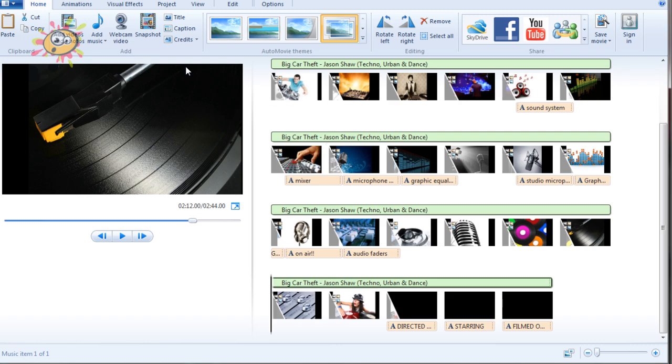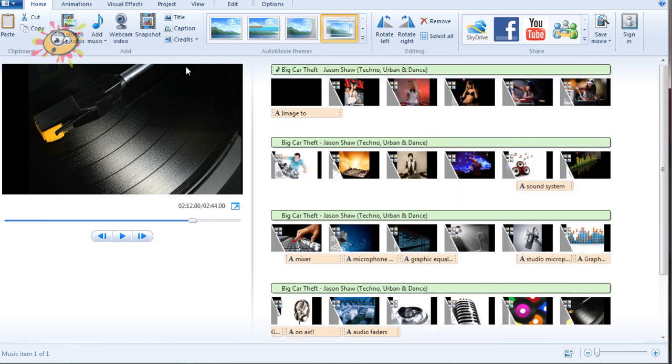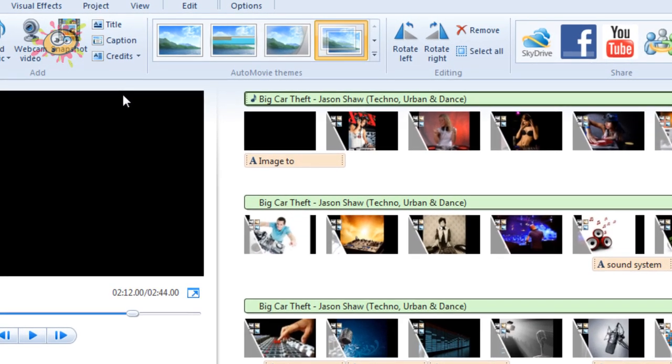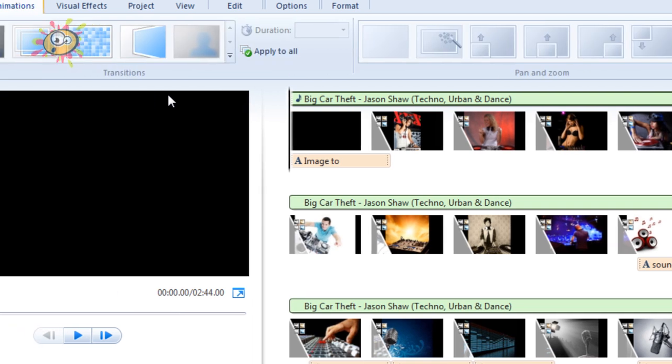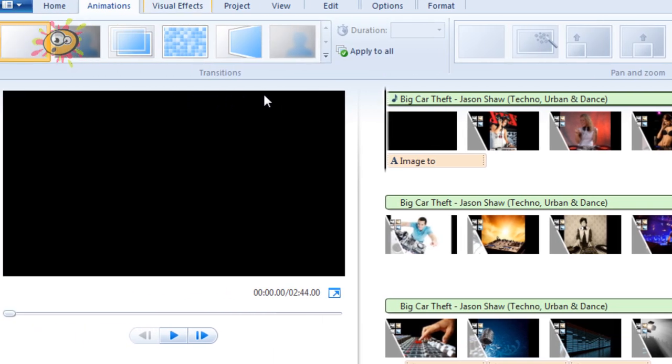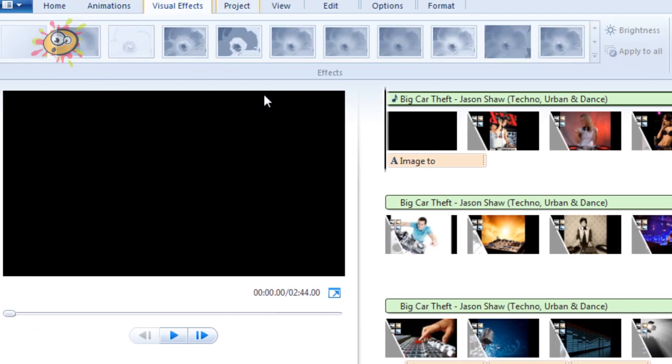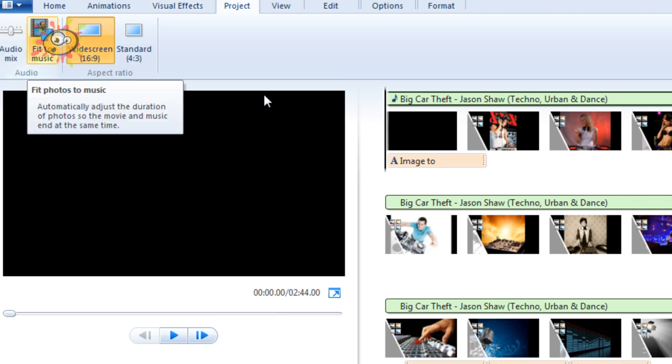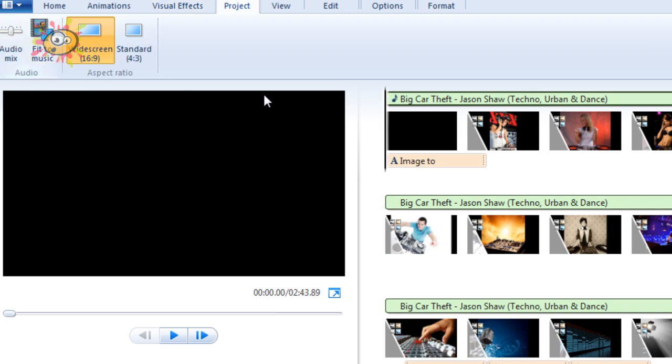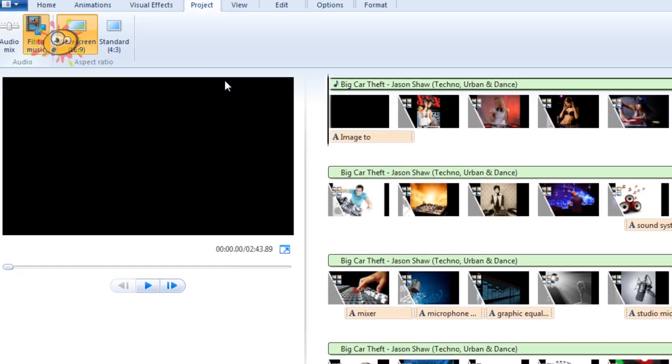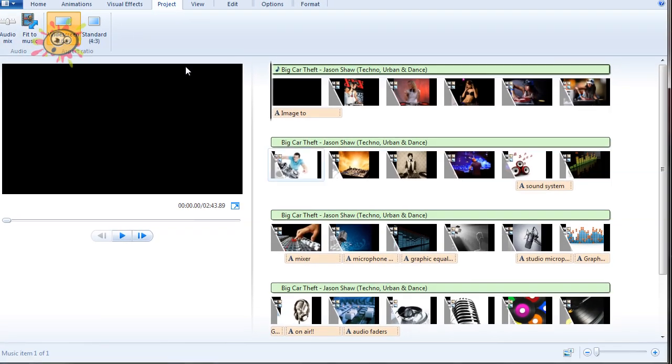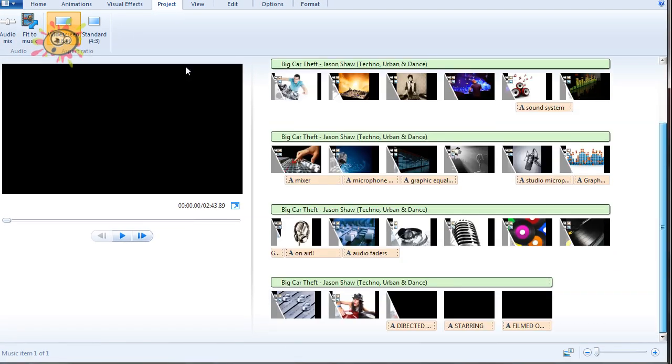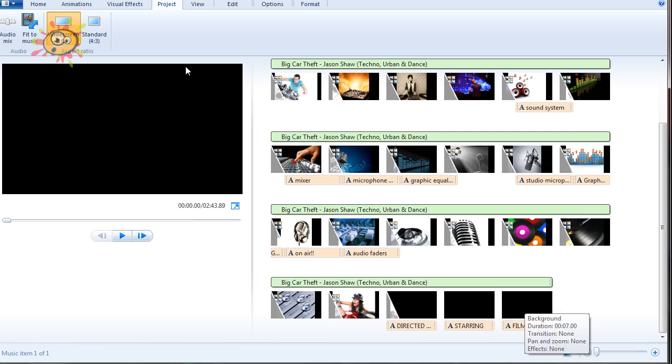I've added the music there. Now some of you may be wondering, not all music will be the same length as your animation. So to sort that out, you select the music, I'm going to click on Project, and then you just hit Fit to Music. Now what that's going to do is actually make your animations the same length as your music.